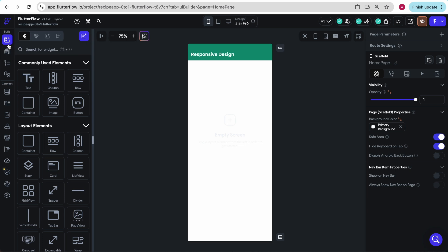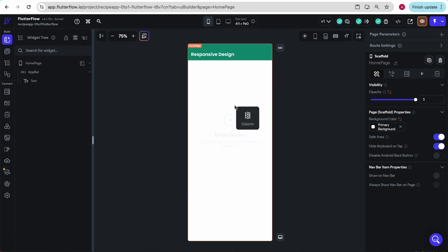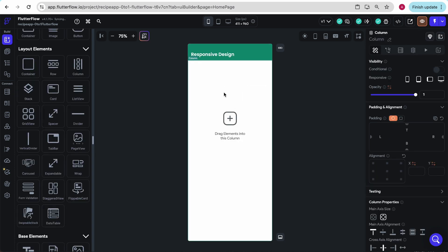On our widget tab, we can see something called layout elements. This is going to allow us to build our apps using mainly rows and columns. I'm going to show you how each of them works. I'm going to drag a column onto this page. And you can't really see it because there's currently nothing in it, but we can see that we want to drag some elements into this column.